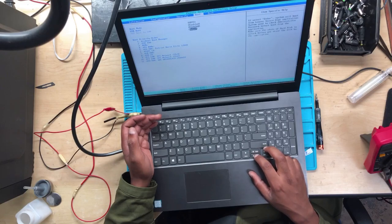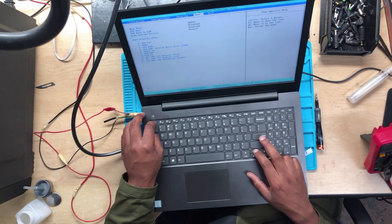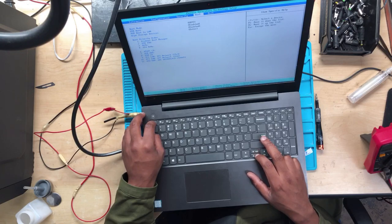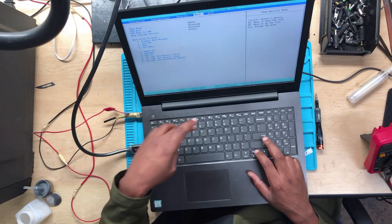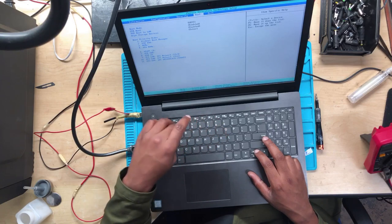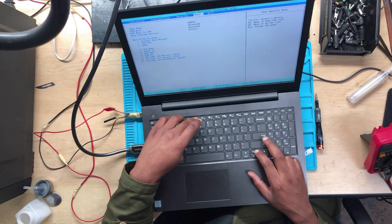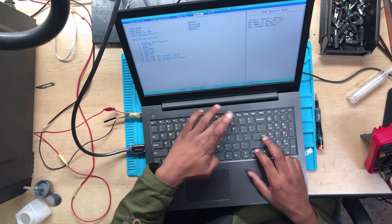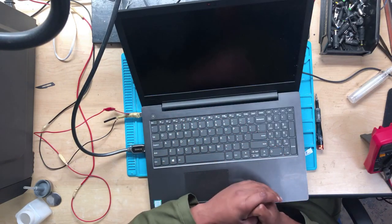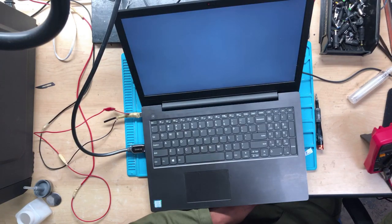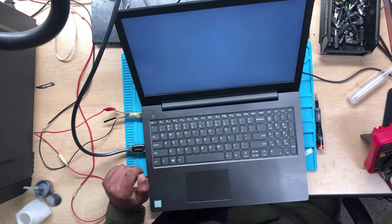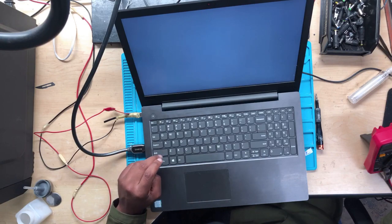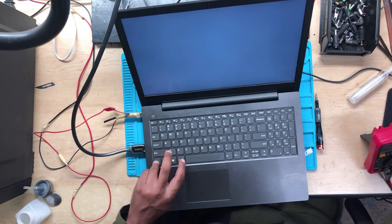This is where it's supposed to load an operating system here. Okay, let's see. Let's try one more time. All right, still doing the same thing. Anyway, it means something wrong with the operating system.